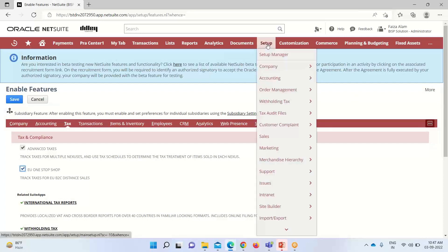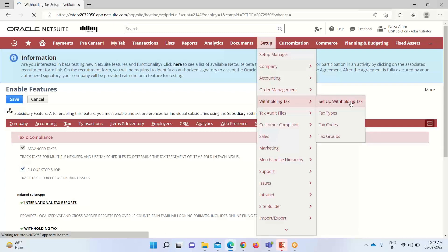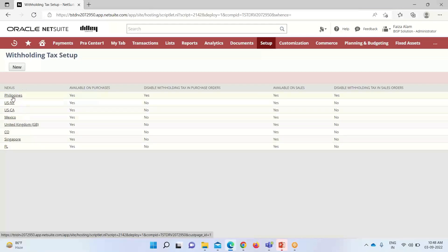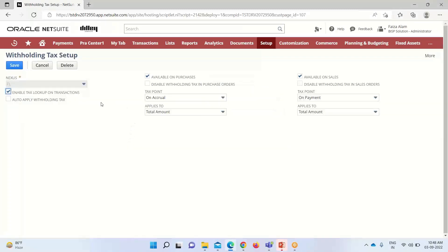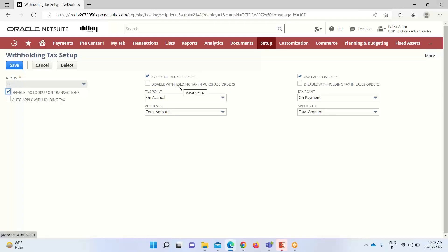Since withholding tax is used in business from both the purchase and sales side, we are done with enabling features. Now we'll go into Setup > Withholding Tax > Set Up Withholding Tax. Here we have to set our preferences — these are for various nexuses, specifying for which nexus we want to create this withholding tax. The 'Enable Lookup Transaction' is used for updating the sales tax table. If we check the 'Available on Purchases' box, then withholding tax will be available on purchase orders as well.